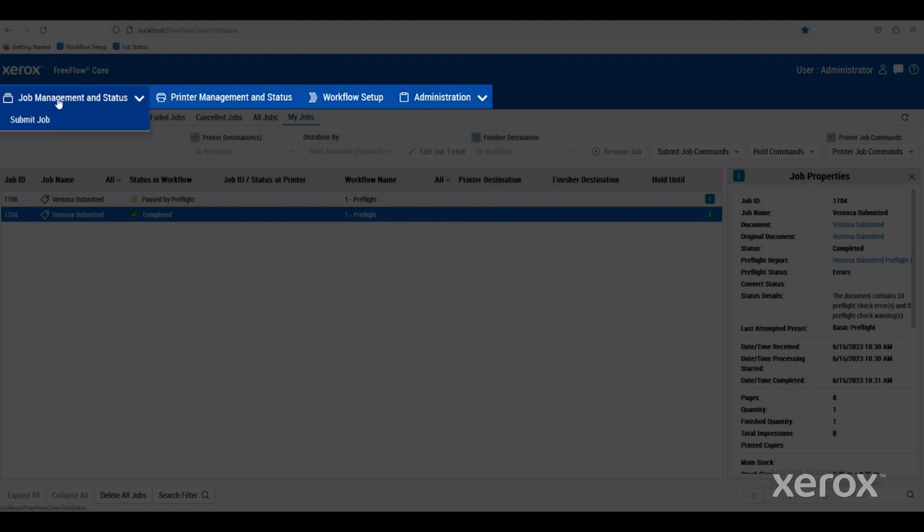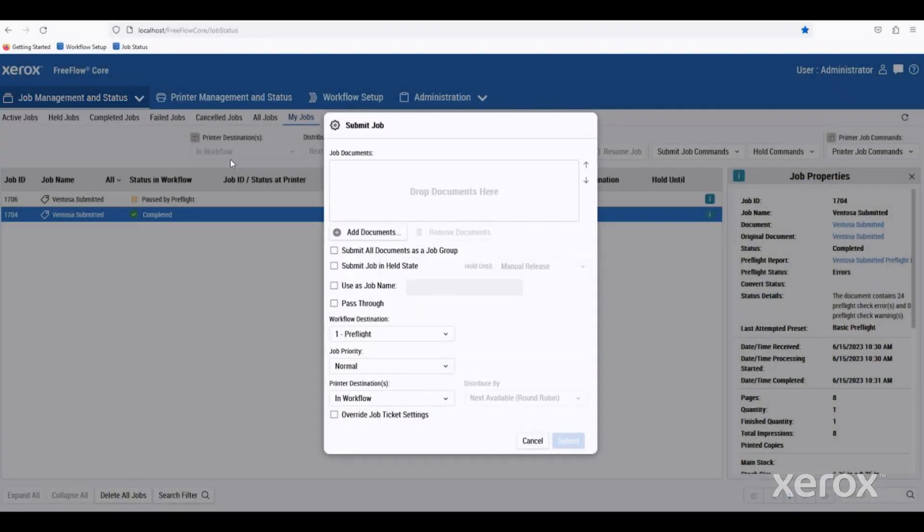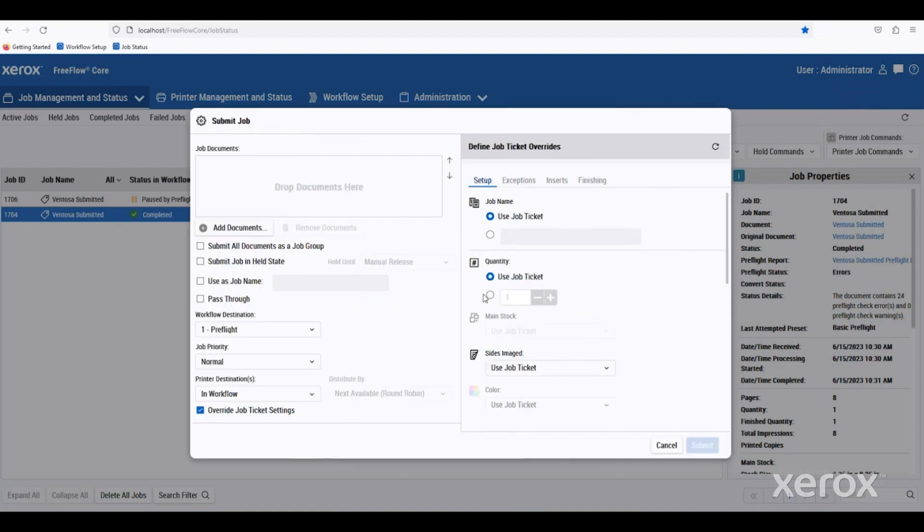Underneath this first tab, you'll see there's a little drop-down for submitting jobs through the web browser. When we click here, we can add the document that we want to have processed, we can select our workflow destination, or we can override the job ticket settings as well. We can set up things like quantities, page exceptions, inserts, or we can do the finishing on the actual printer itself.